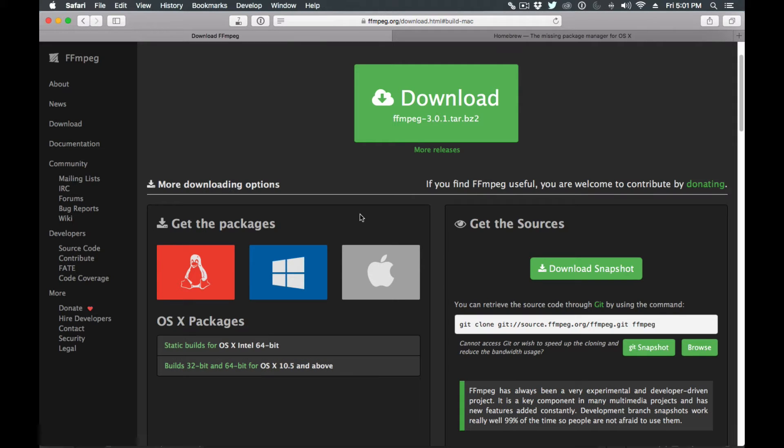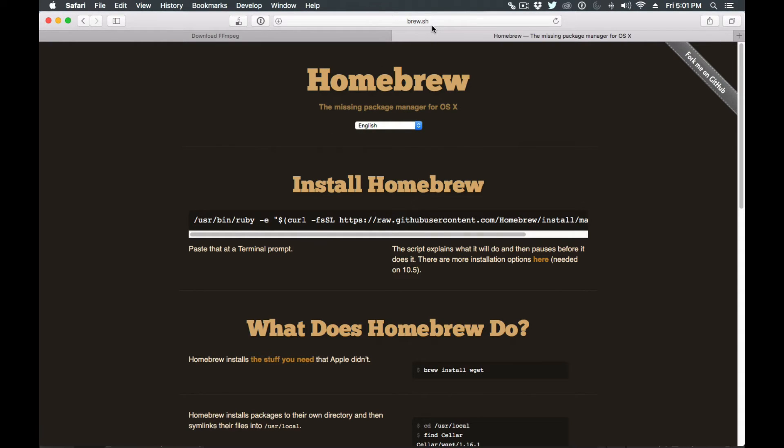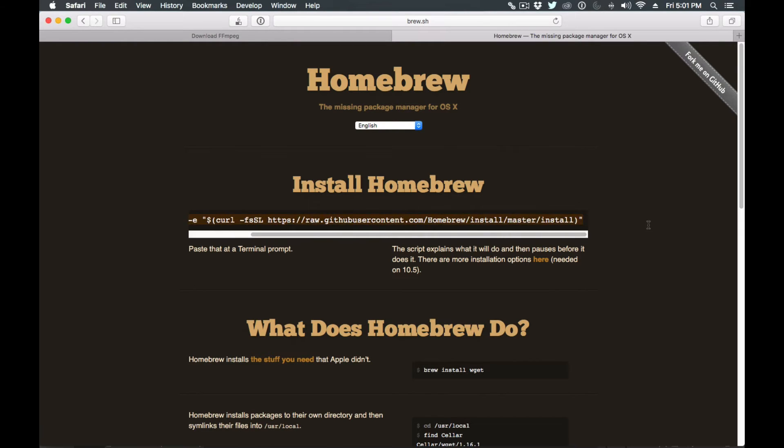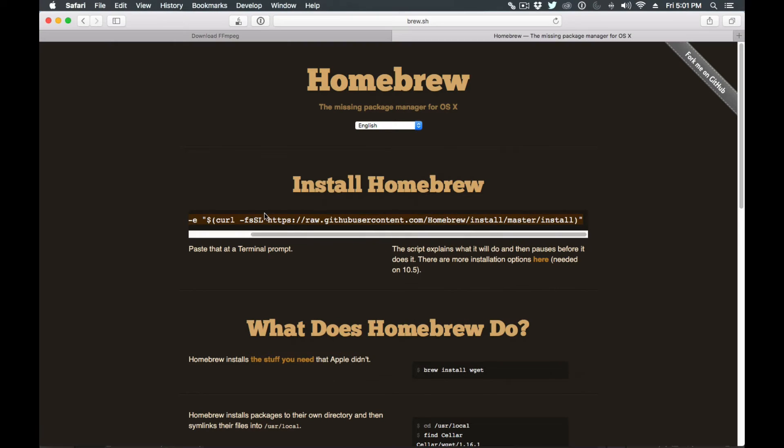We're not going to be installing it that way. We're going to be using Homebrew. If you don't have Homebrew I highly recommend it. It makes your life a lot easier. All you have to do is come here to brew.sh and copy this line of code here and paste it inside of your terminal.